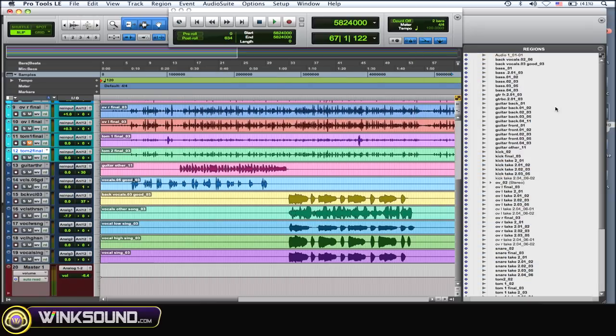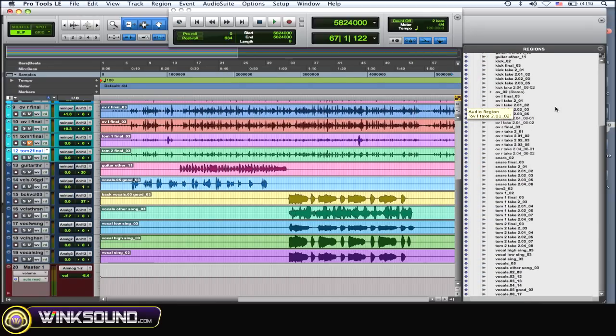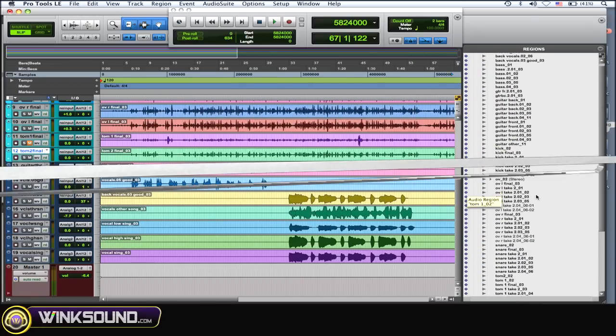So as you can see, removed all those regions and now I've got only the really important ones here.